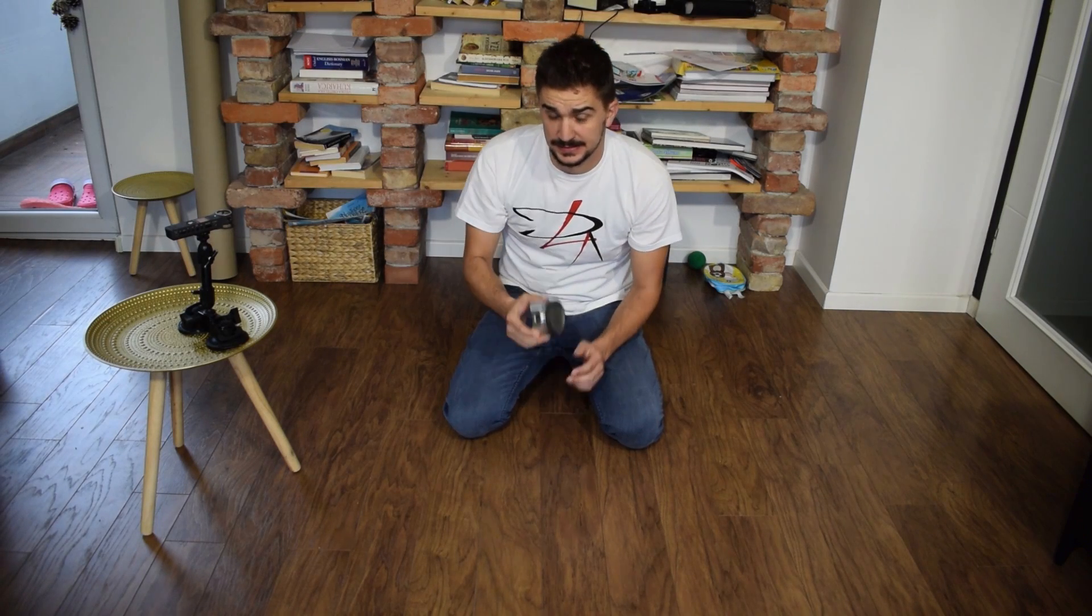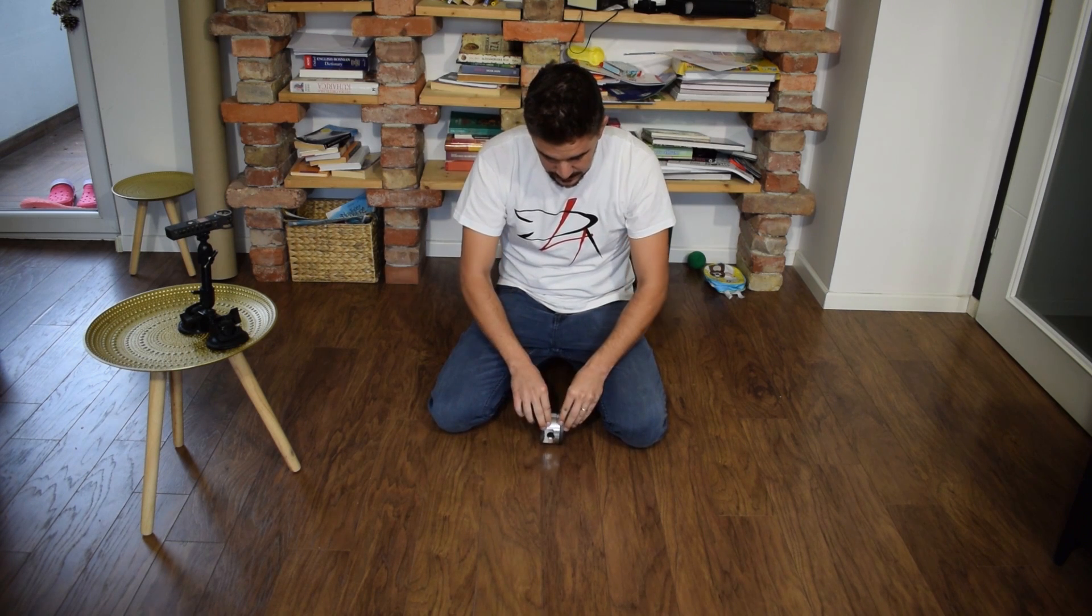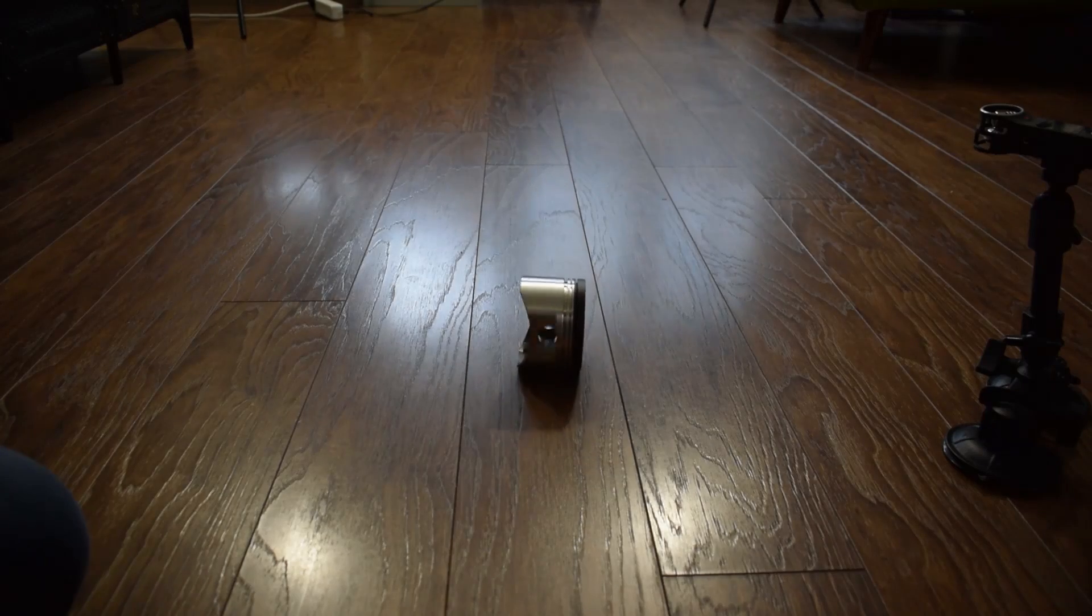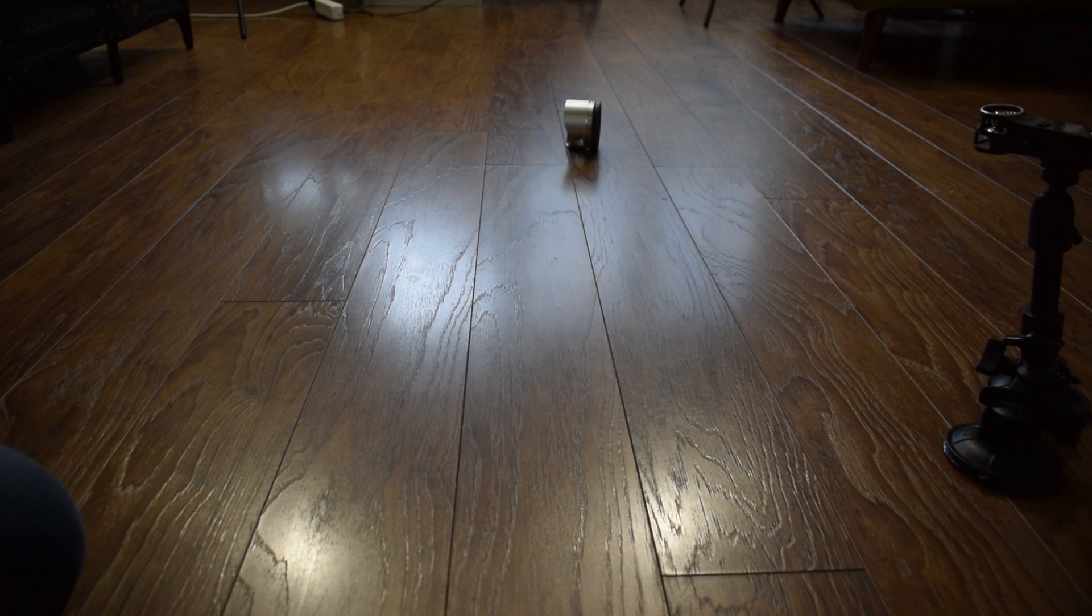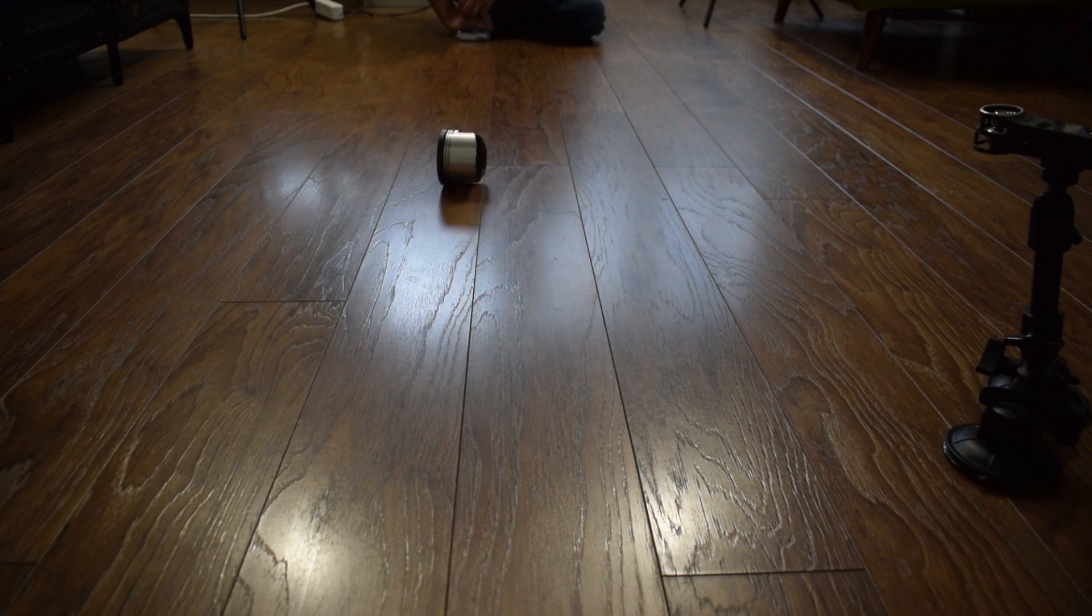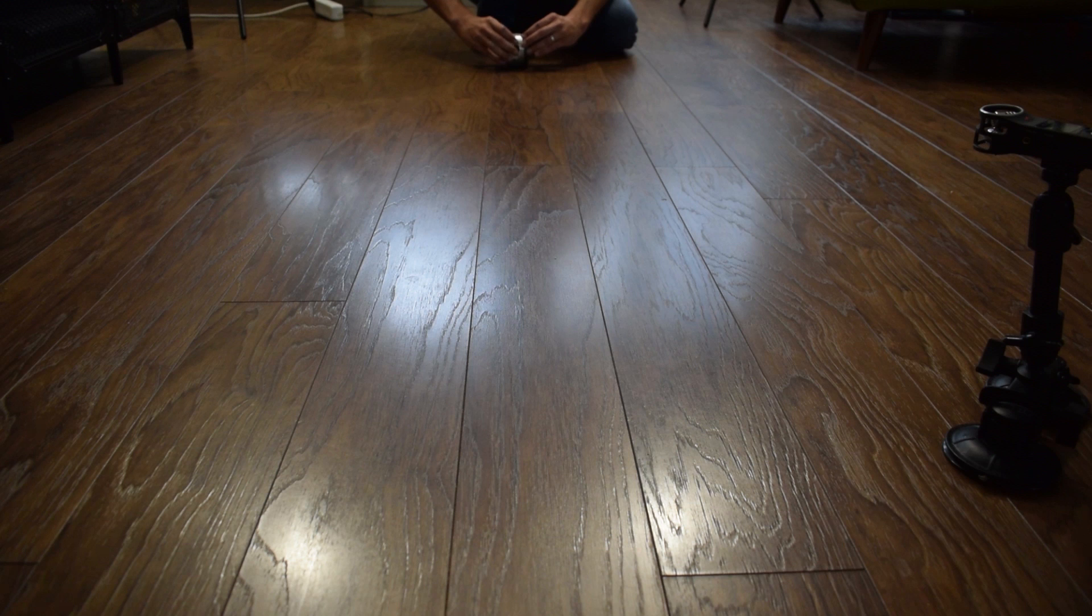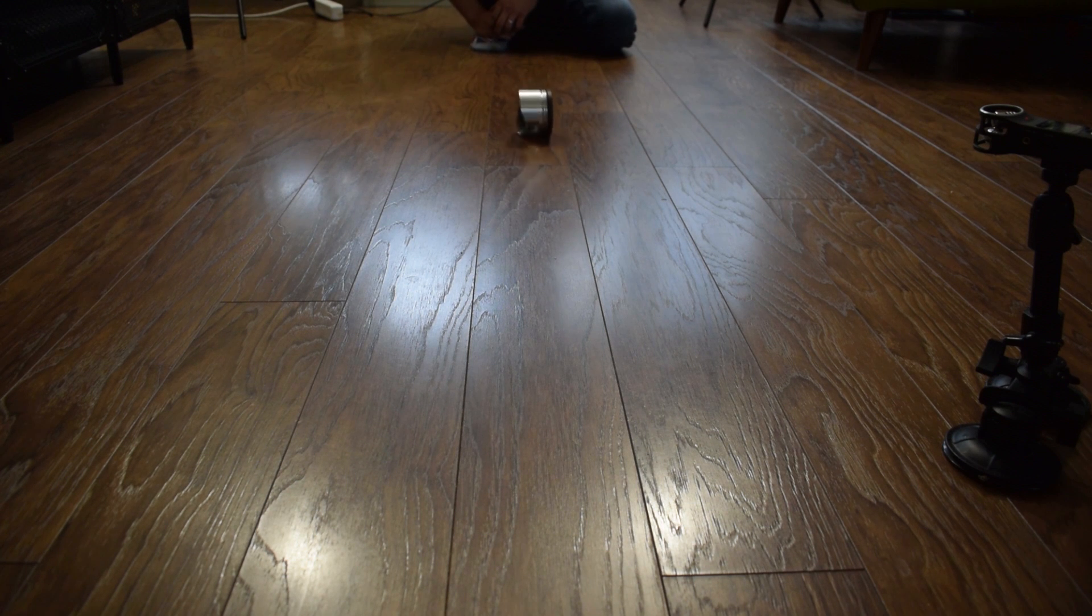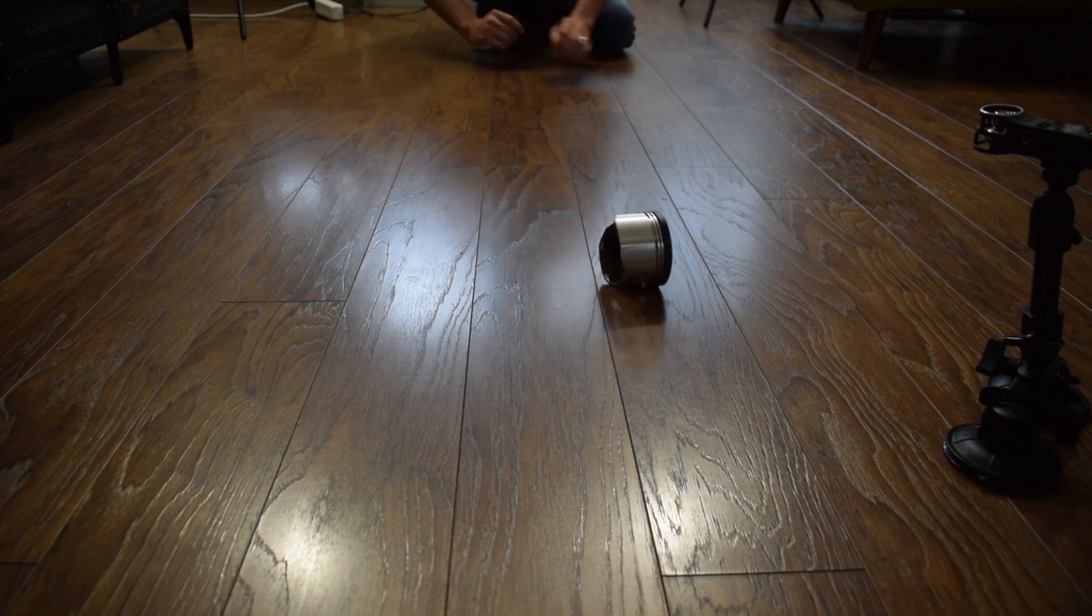If you ever rolled a piston across the floor, you have probably noticed that it's impossible to get it to roll straight. Watch. No matter how many times you try to roll it, you're going to notice that it always diverges from a straight path, and it always goes in the direction of the piston crown.